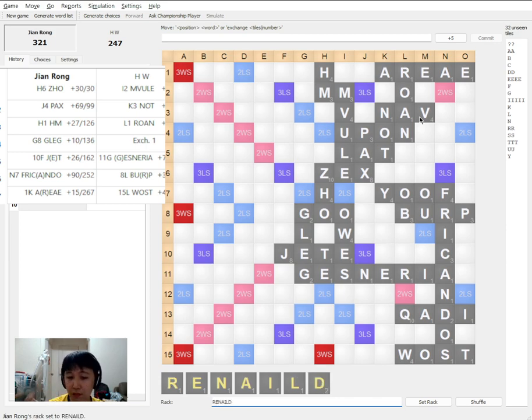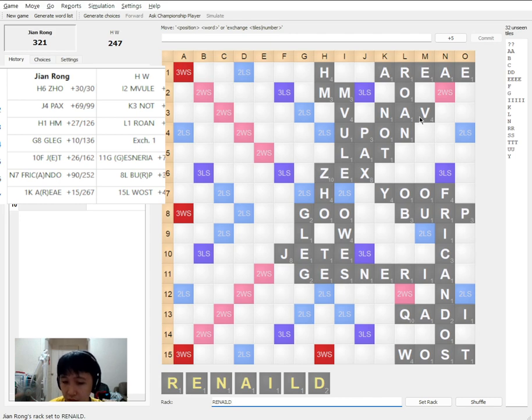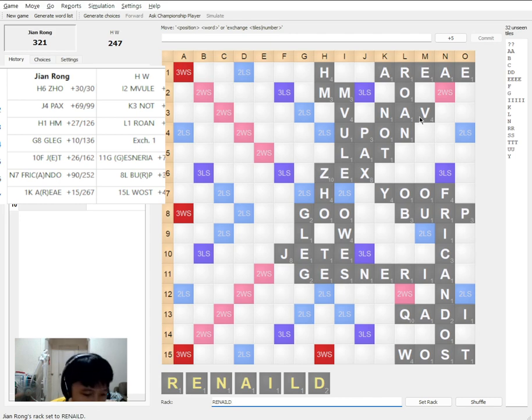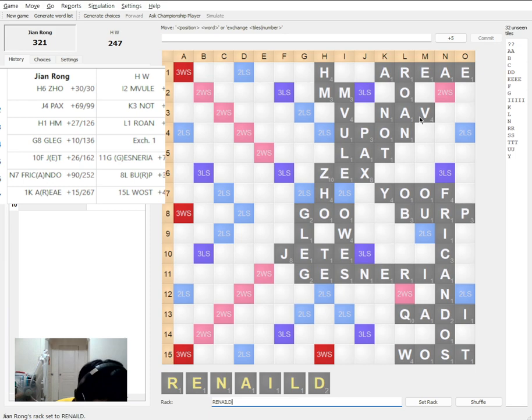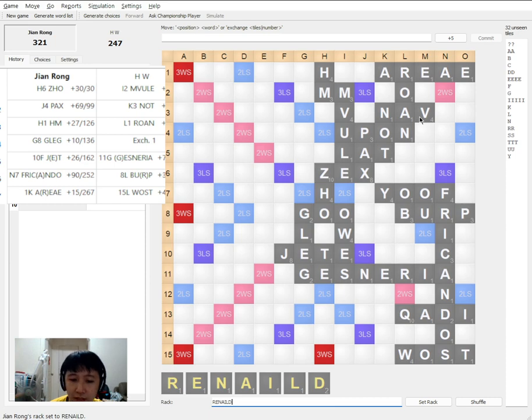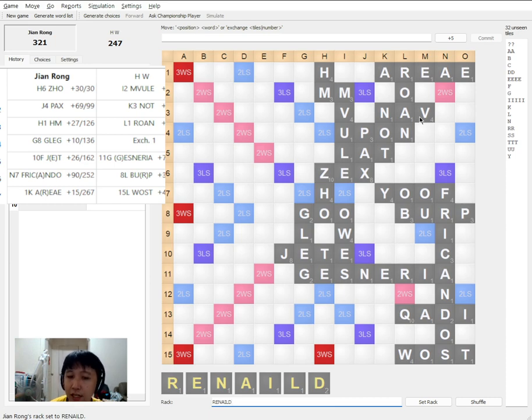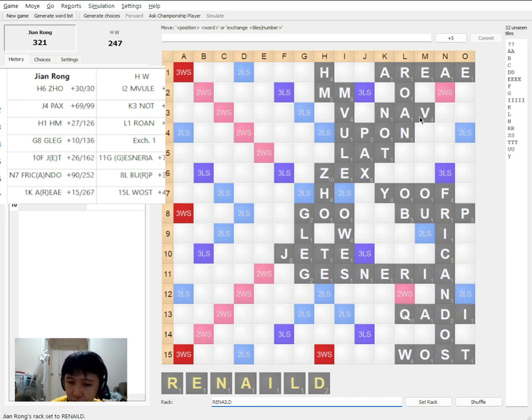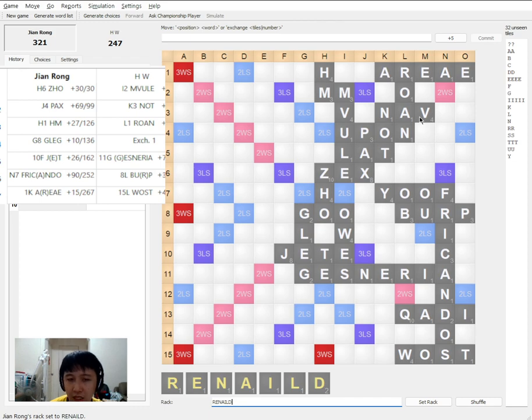RENAIL itself is a bingo stem which has many words. However, RENAILED does not have any seven letter words. So given the hint that he just gave me, I ask myself, if he were to bingo, where else can he go? So keep in mind that GLEG was an intentional trap. It does not take S. And I believe he knows. So the most likely place that he will bingo is to the H.